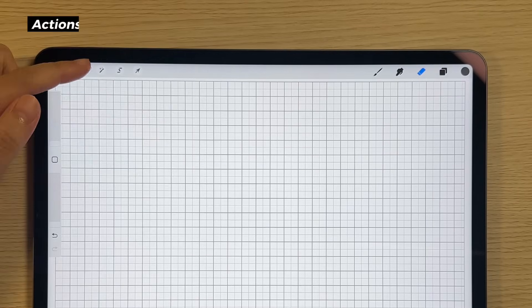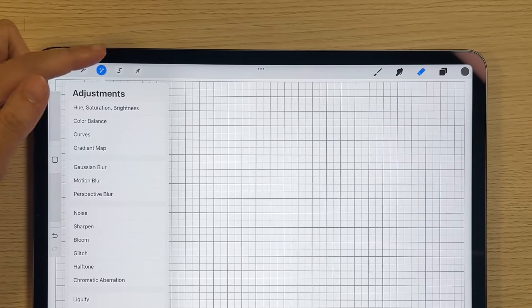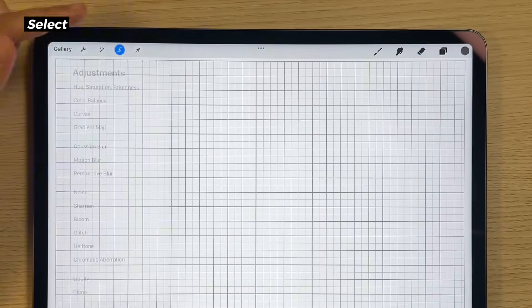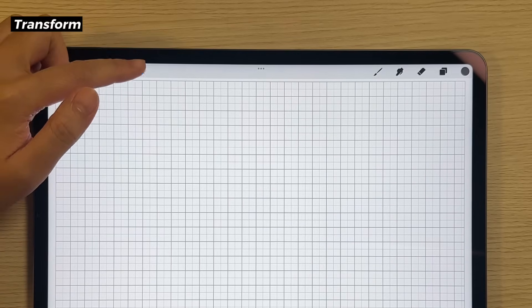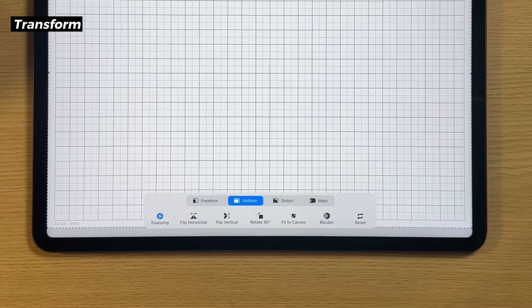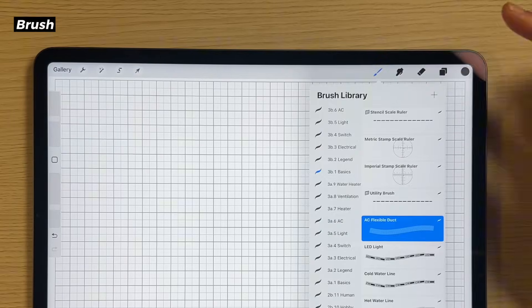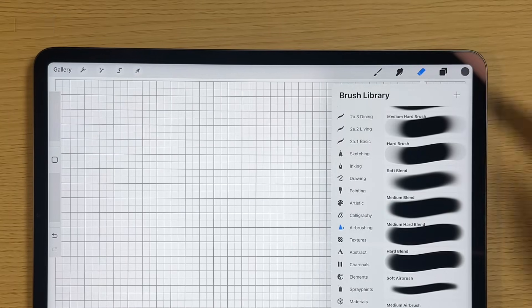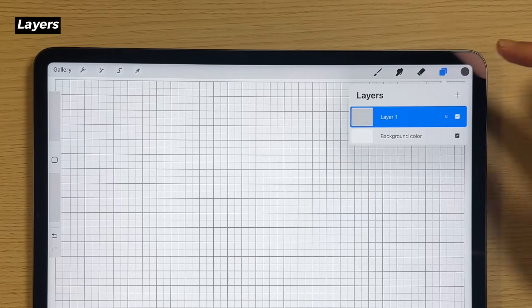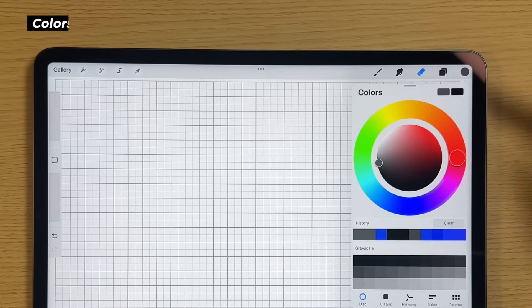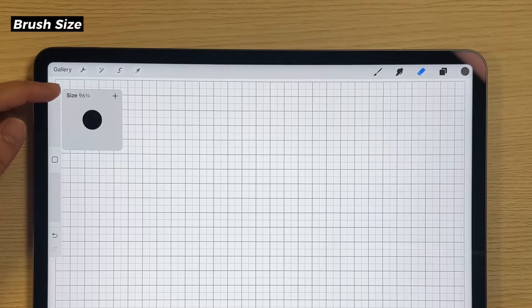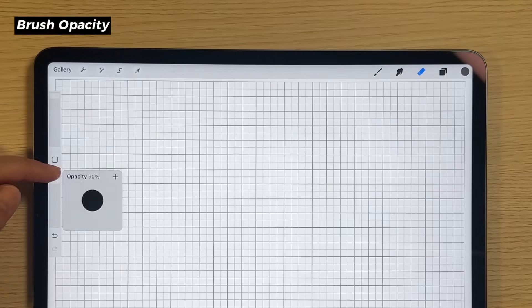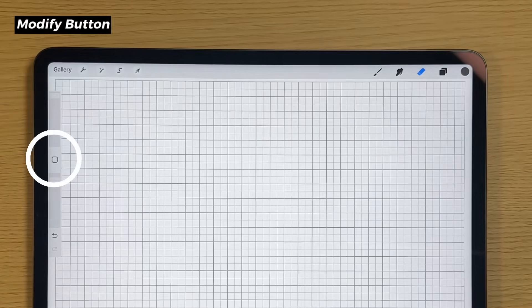First, let me show you quickly the simple interface of Procreate. Let's get started.